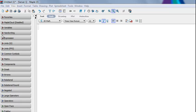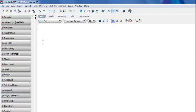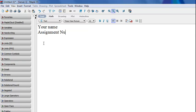When you open up a Maple document, it's already in math mode. What you'll want to do is click on text mode. This will allow you to write your name and the assignment number, as you would normally do in a word processing document.